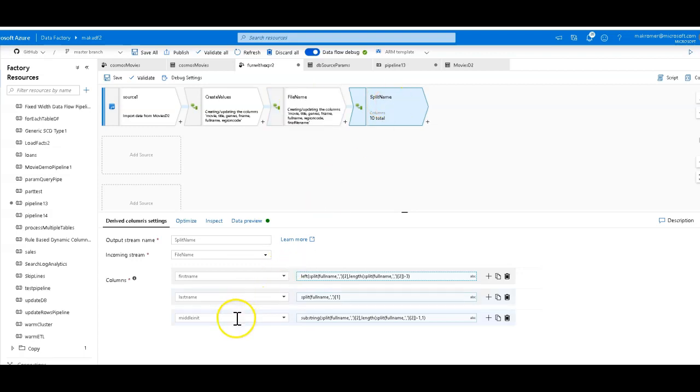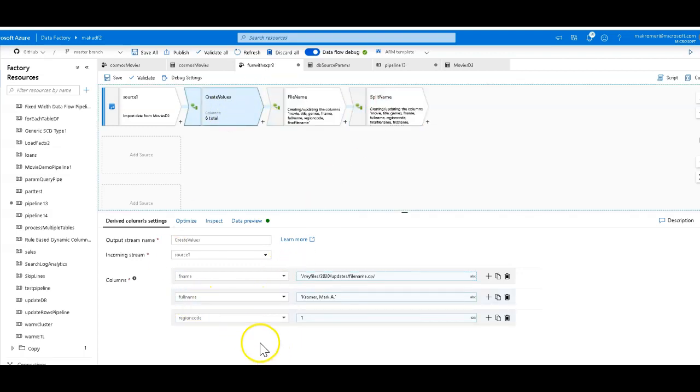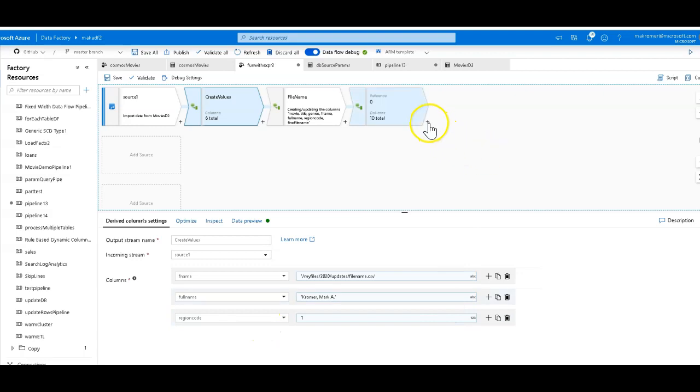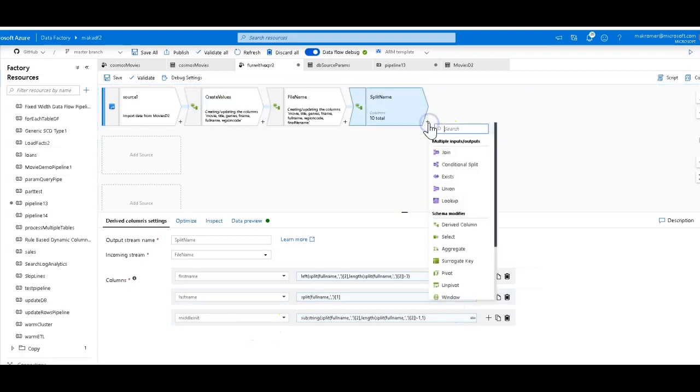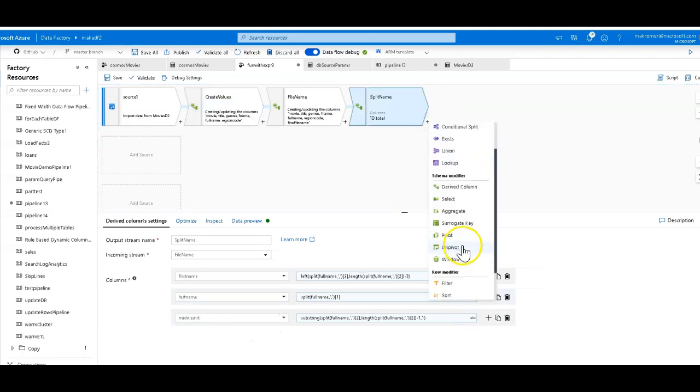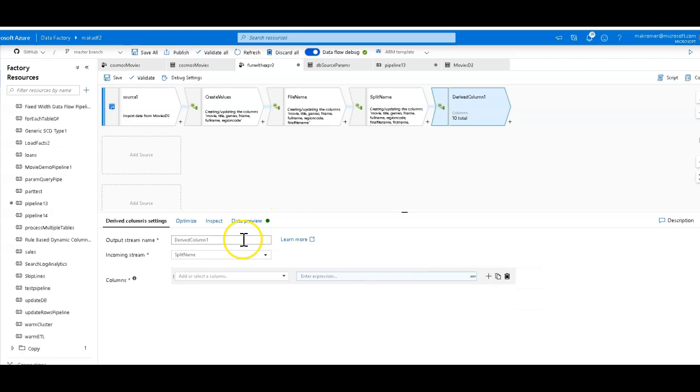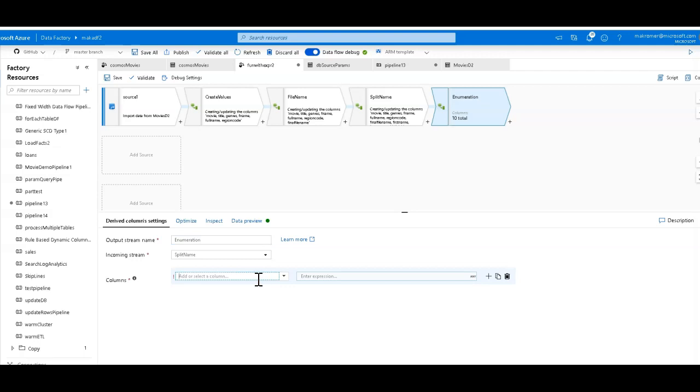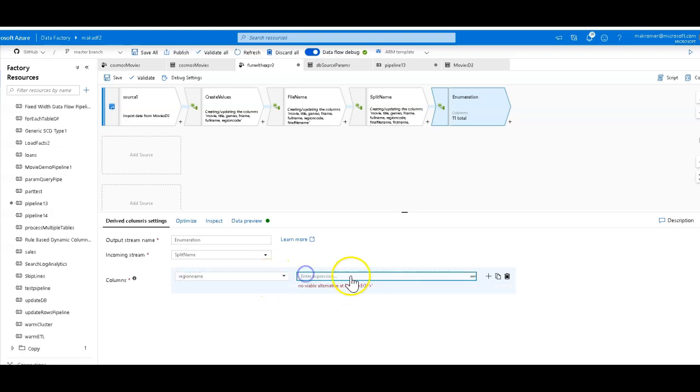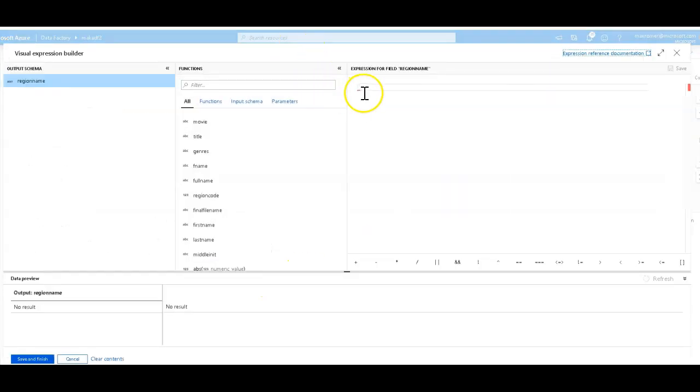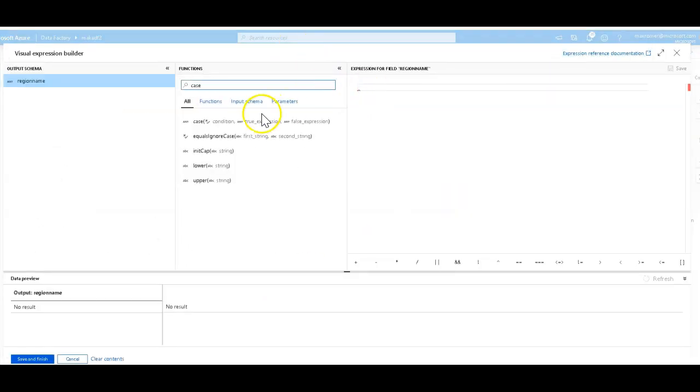File name, split name. And now that leaves us with the region codes. Let's do a case statement for this. So we'll call this, we'll do another derived column. Let's call this enumeration. I like that name. And so we're going to change that code into an actual region name. In this case, let's use the case statement.